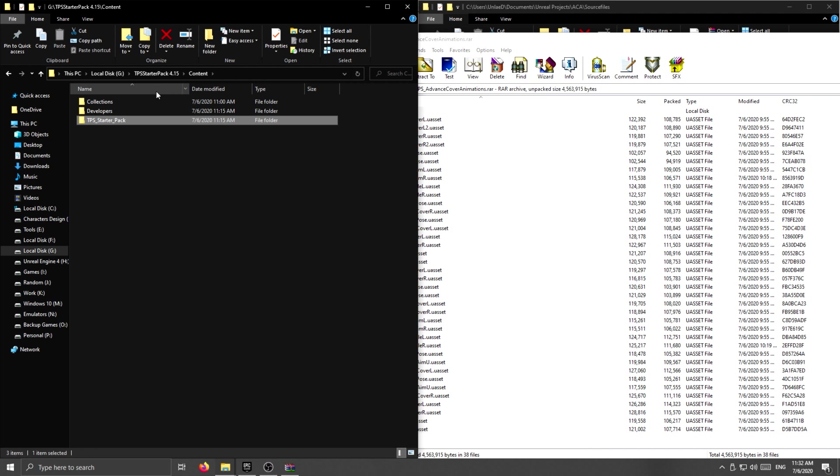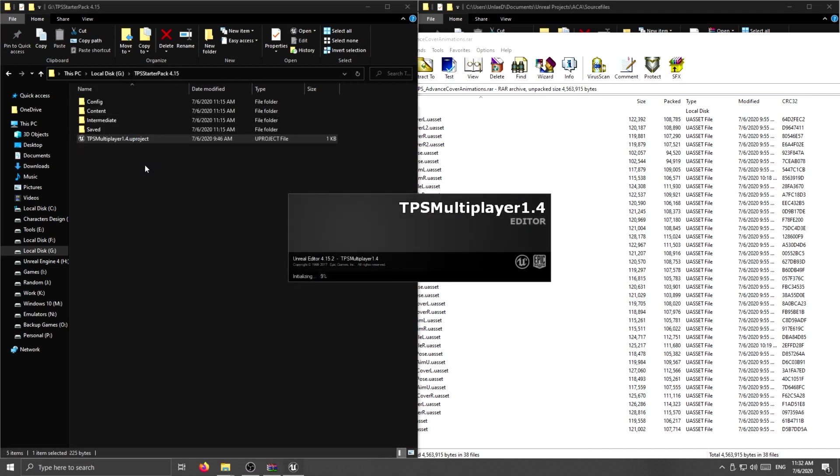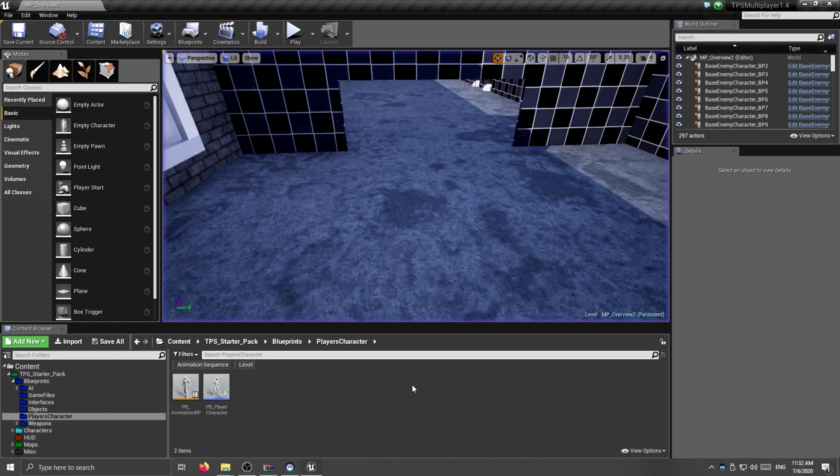All the cover animations from advanced cover animations will be fully implemented inside third person multiplayer pack.